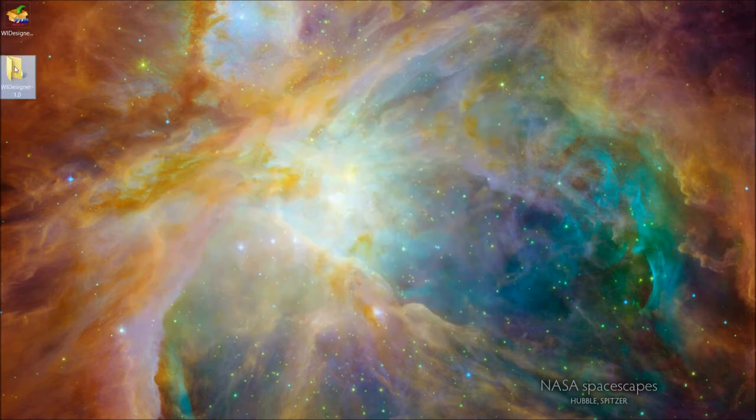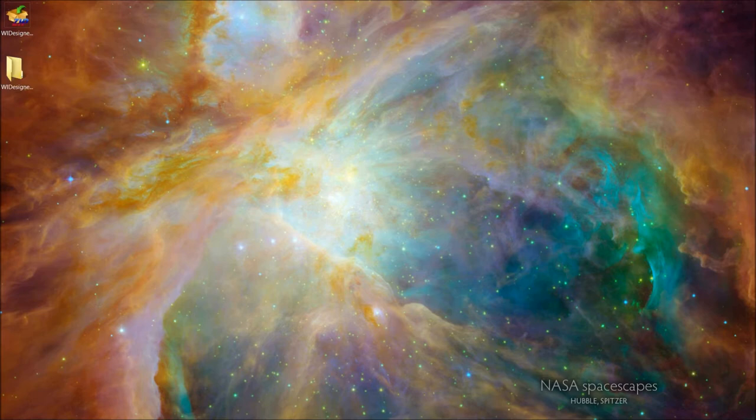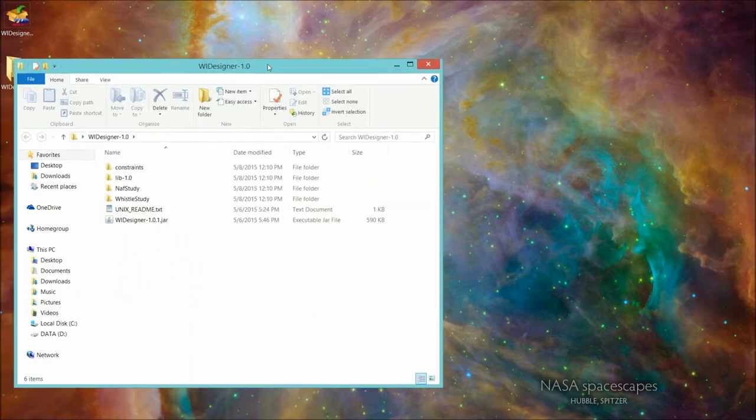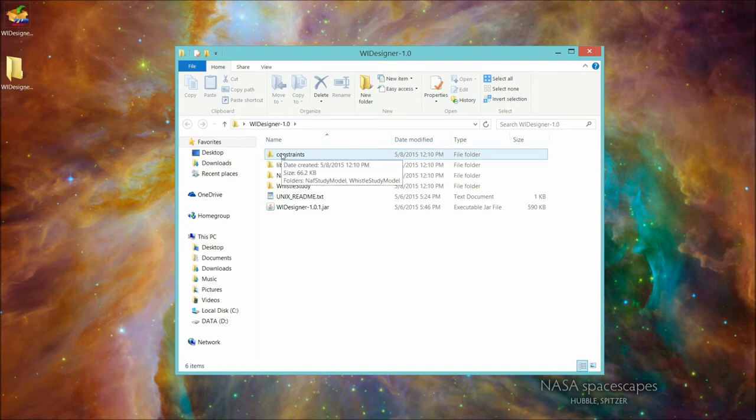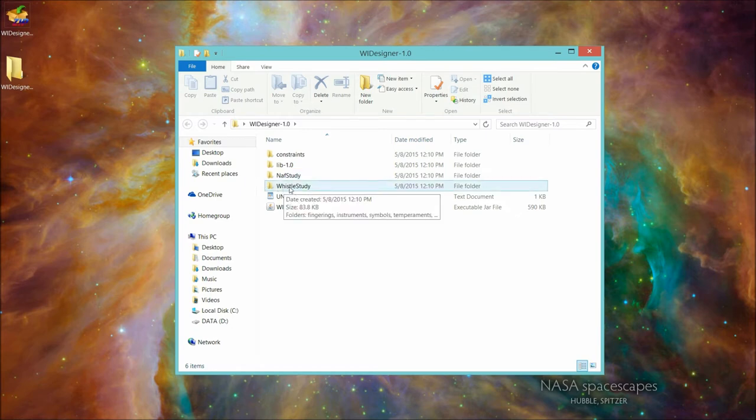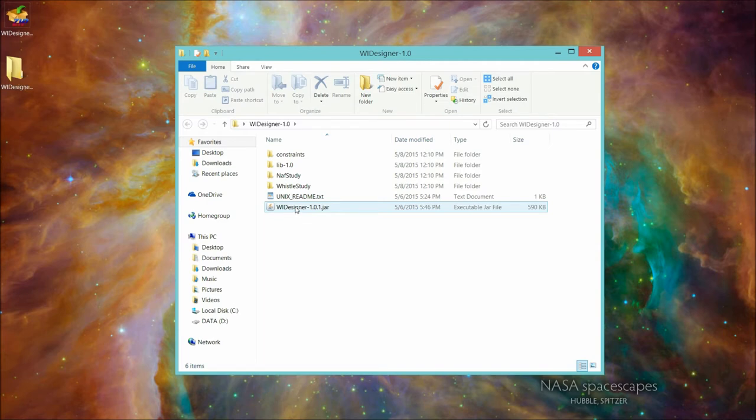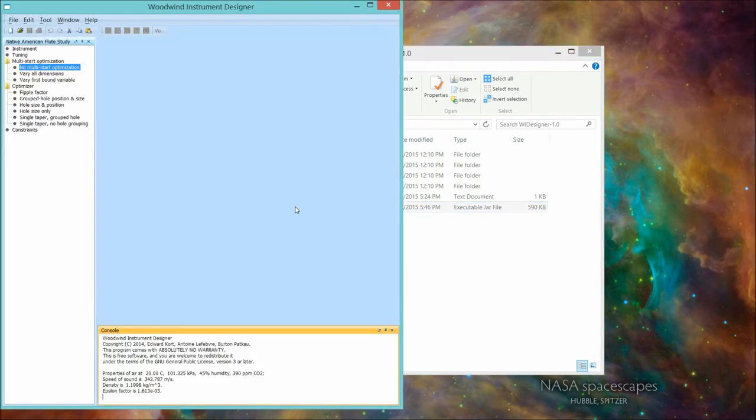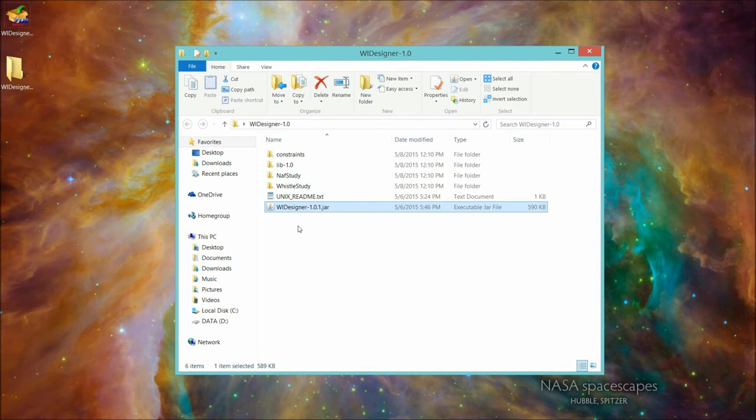So here's the folder that's created. WI Designer version 1.0. Let's look inside. So a number of directories. A constraints directory, which we'll get into in a little bit. Some sample files for Native American flutes and some sample files for whistles. A readme, which again we'll get into in a second. And on Unix, this is actually the program. At this point in time, I can run the program in many operating systems just by double-clicking it. Again, this assumes you have Java installed. So if I double-click it, program comes up. I'm going to close it down and talk about some of the vagaries of other operating systems.